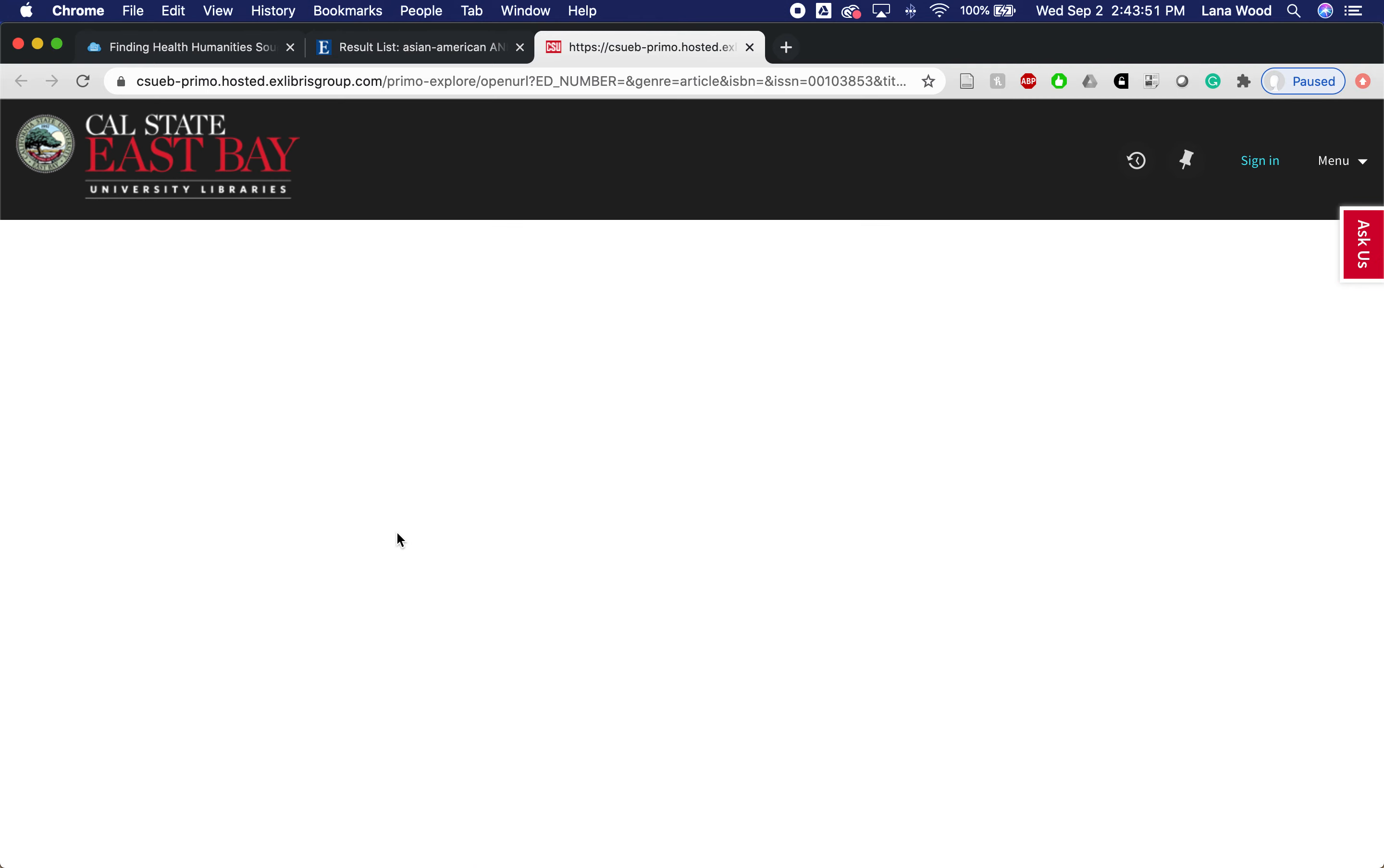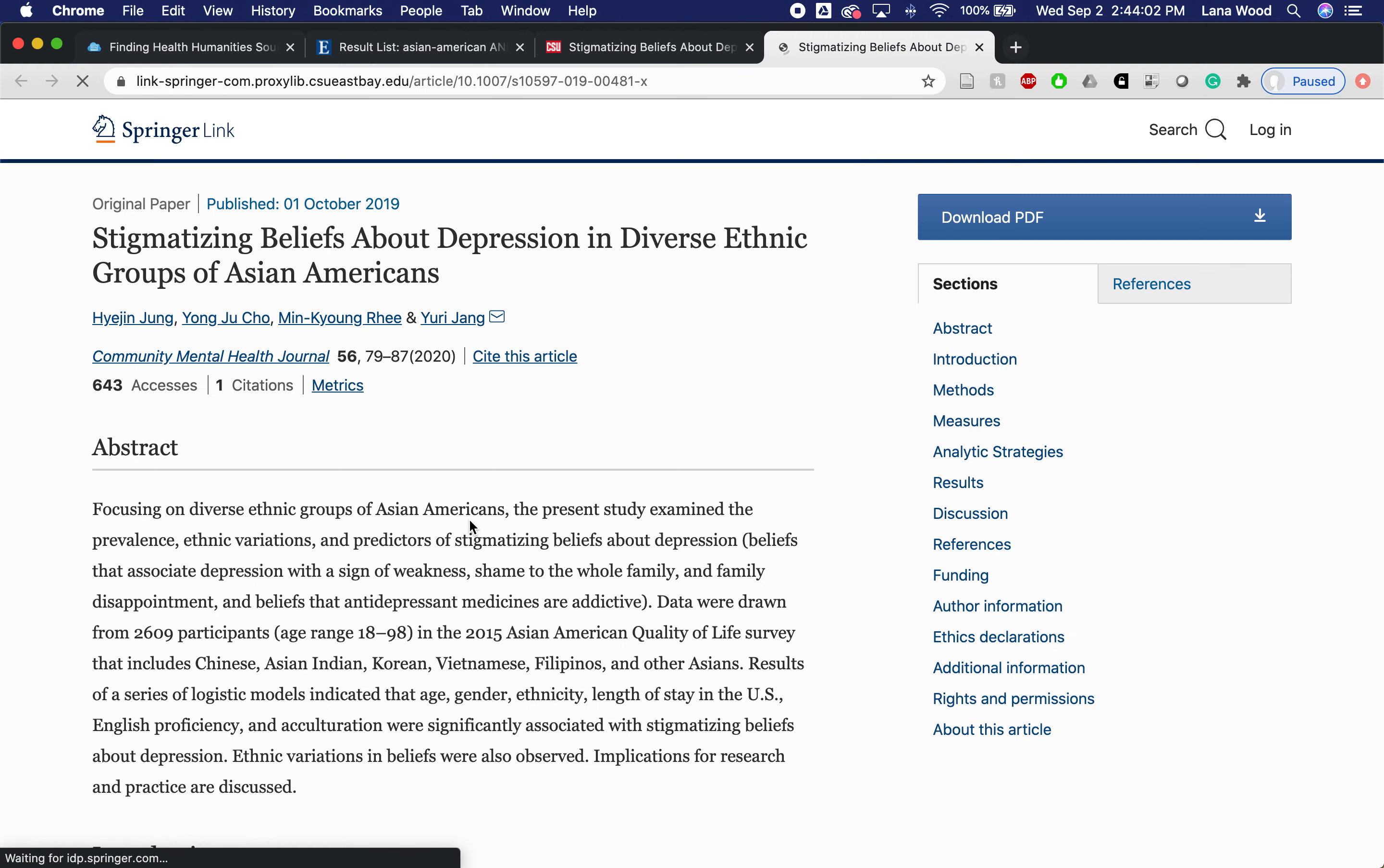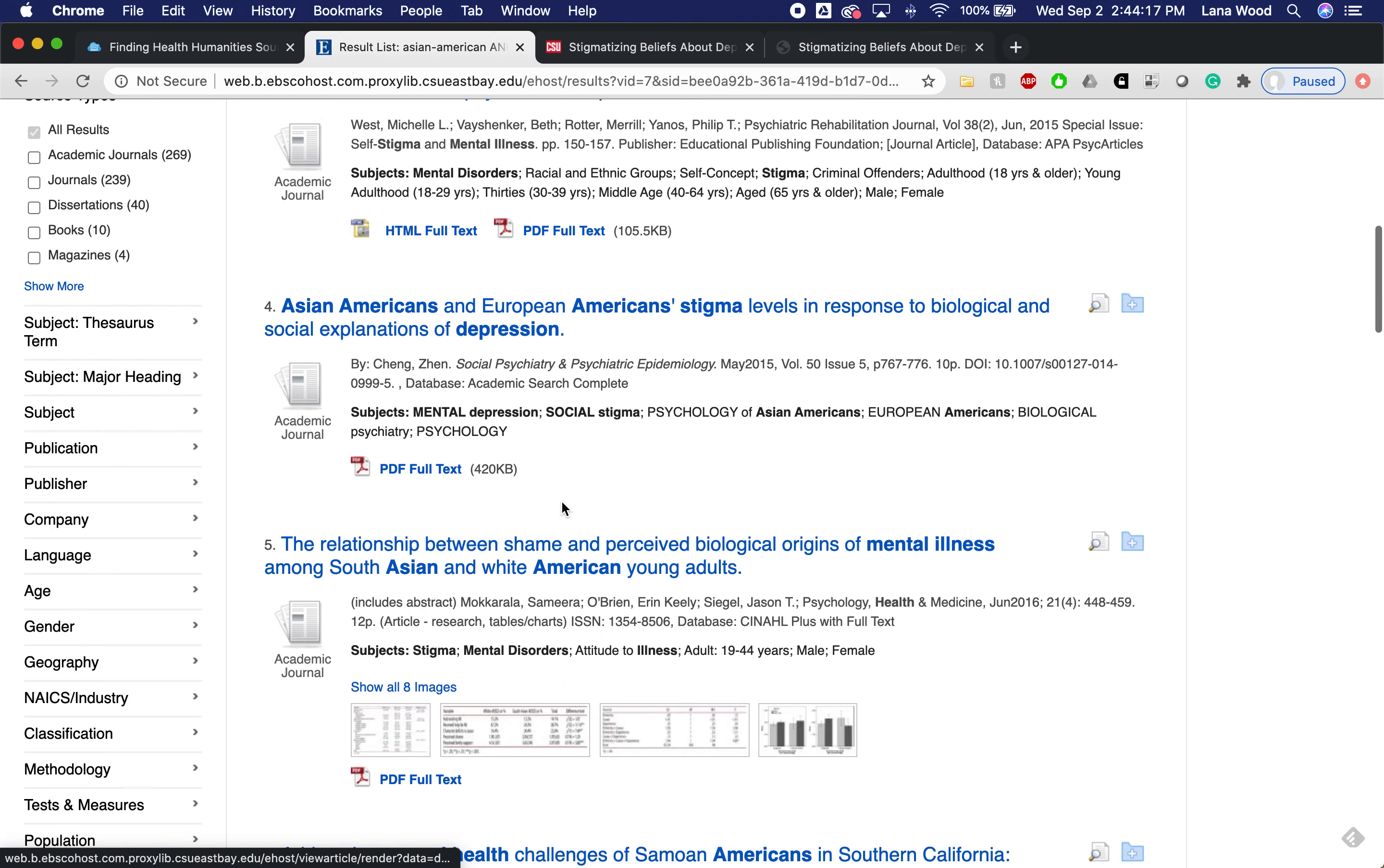I'm going to click on it and it's going to open up a new window that is going to look across the other databases to see if we have the full text somewhere else. In this case we do, we have it in SpringerLink Journals. I can click on this and if it works correctly it will take me directly to that article where I can download the PDF and be able to read it, save it, print it, all of those options as well.